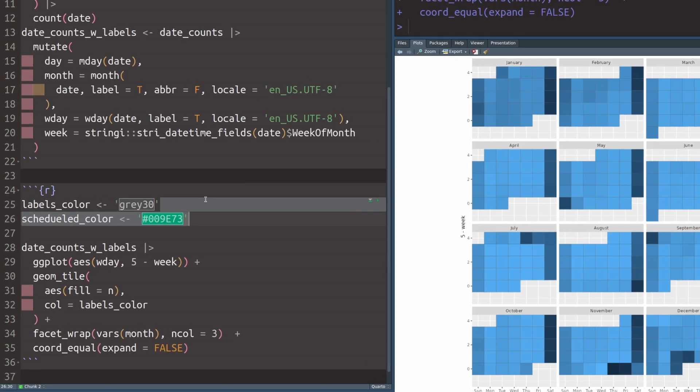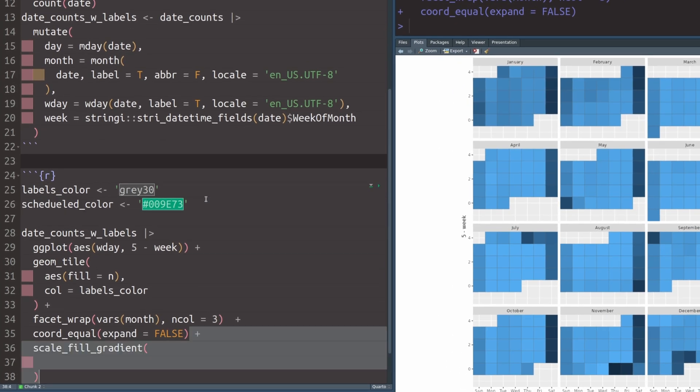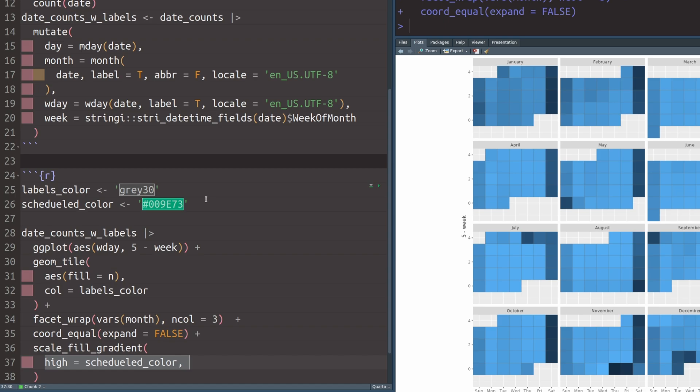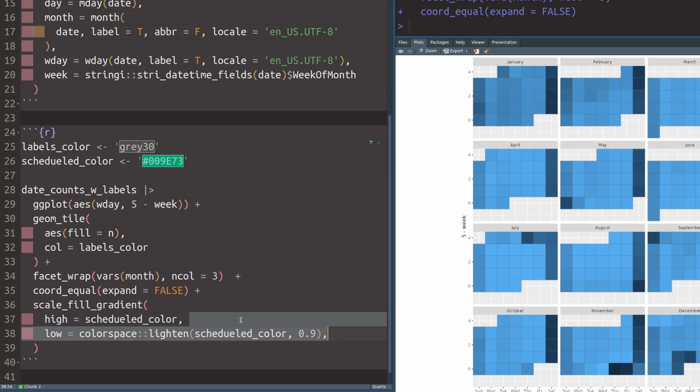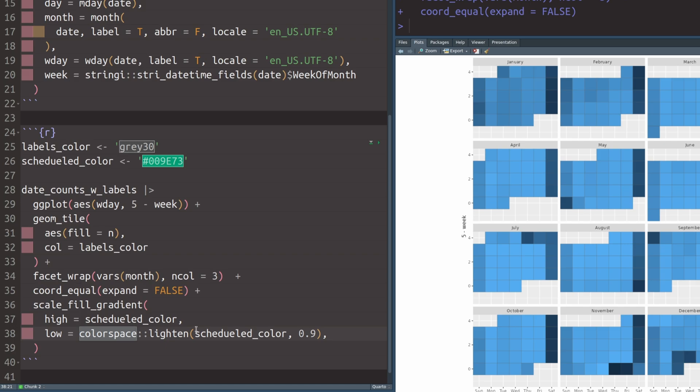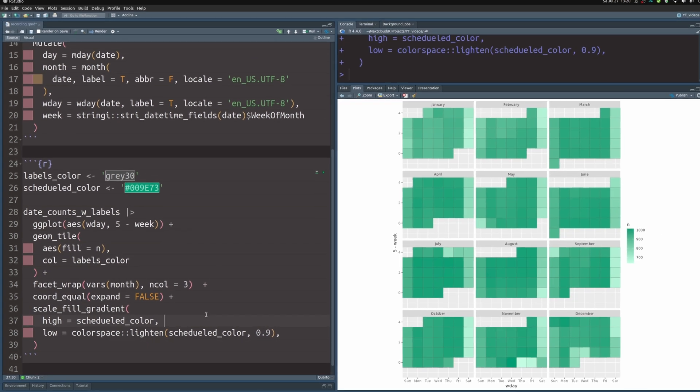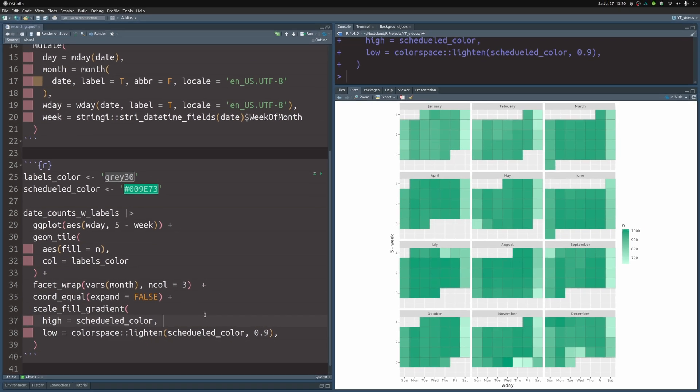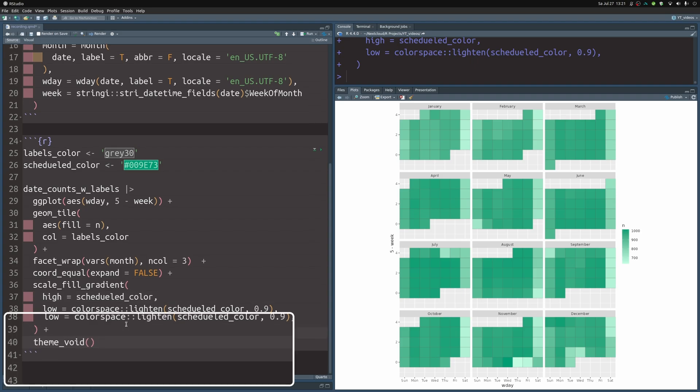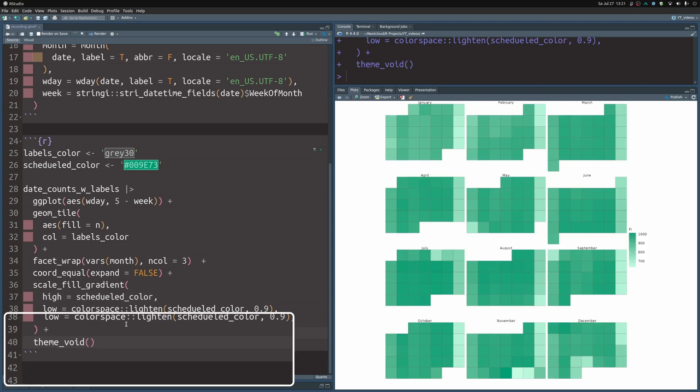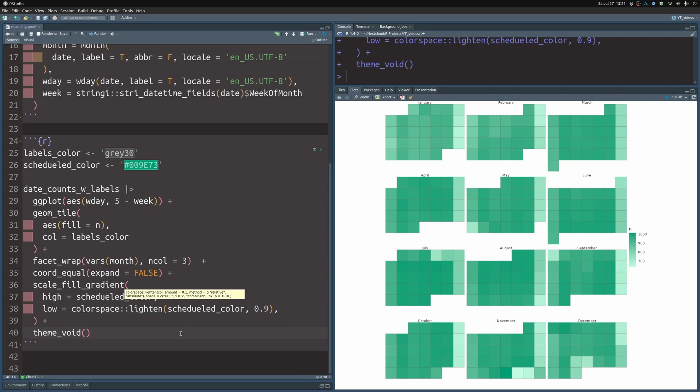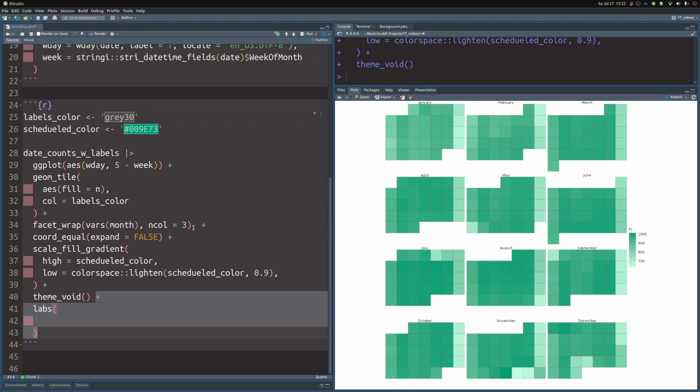Right now the colors isn't particularly nice. So let's define a new color and then use that in the scale_fill_gradient layer to specify that high values should correspond to that color. And low colors should correspond to the same color, but significantly lighter, which we can make sure of by using the lighten function from the colorspace package. And if we execute this, we now see that the colors changed. I don't think grid lines are particularly useful here. So let's remove them by adding a theme_void layer on top of that. And now we have a whole lot less clutter in our chart.